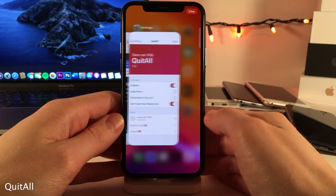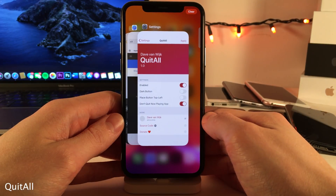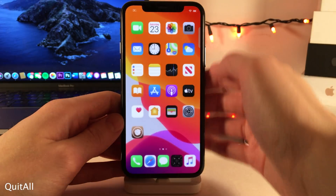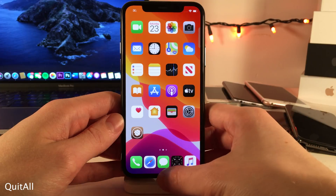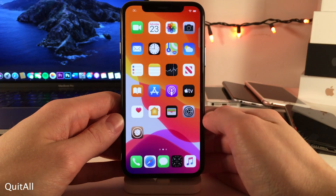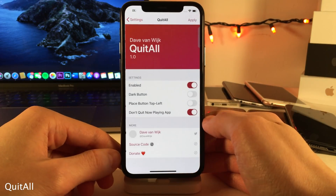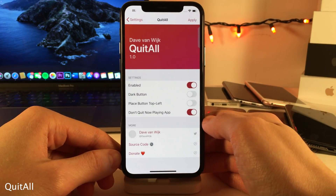Quit All allows you to easily close all the applications in your app switcher with a single tap of a button. And of course, if you jump over to the settings for this tweak, there are a few different options to configure.